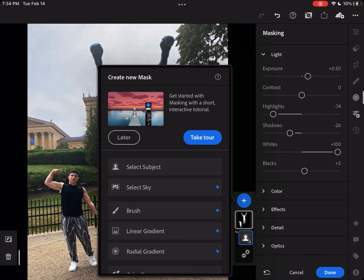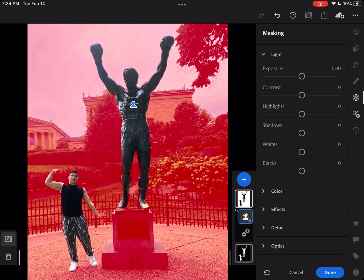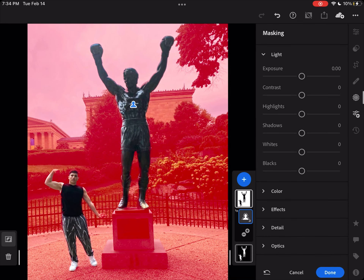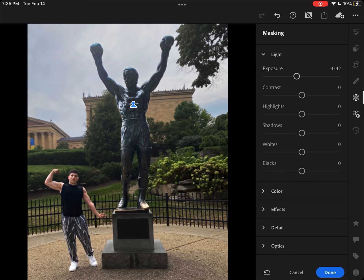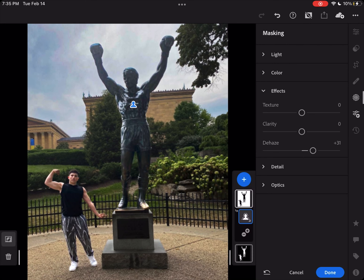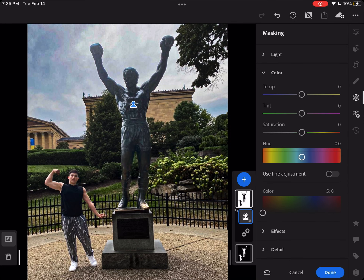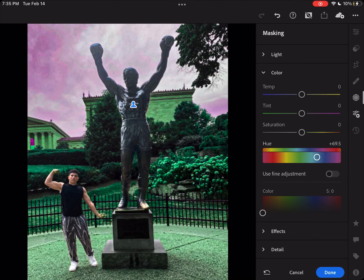Then we're going to create a new select subject mask and invert it. You're going to lower the exposure, up the dehaze, up the texture, up the clarity, and then change the hue until you find the one that works best for you.